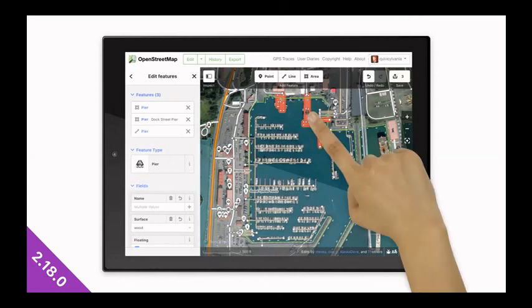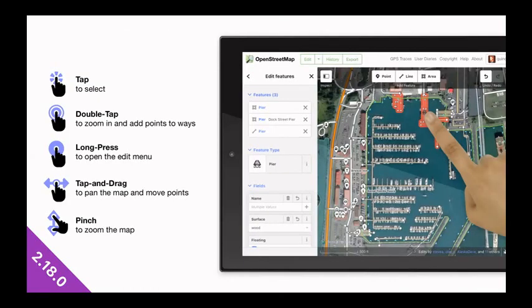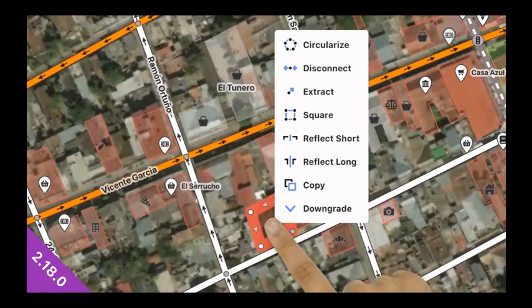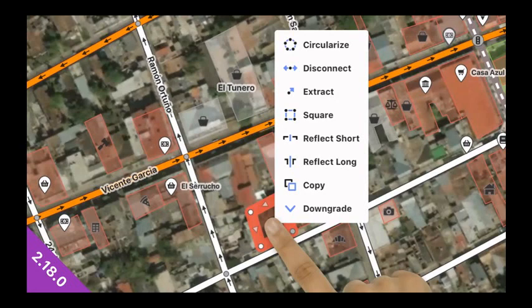You can select the data by just tapping on it. And it's a really amazing way to map. And of course, this takes iD mobile as well. We have all the gestures you'd expect from mobile, touchscreen mapping, pinch to zoom, things like that. You can long press on features to open the edit menu and use all these operations that you would expect.